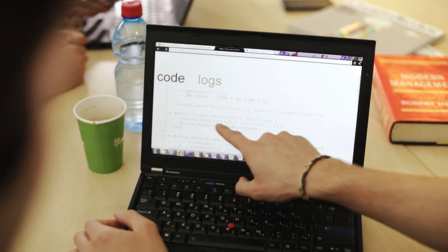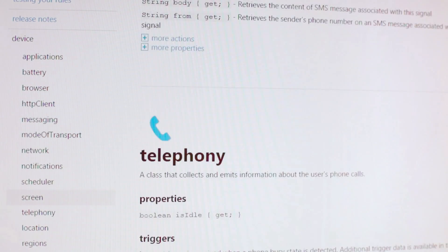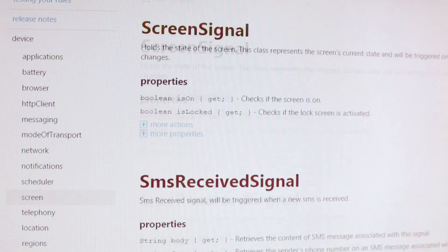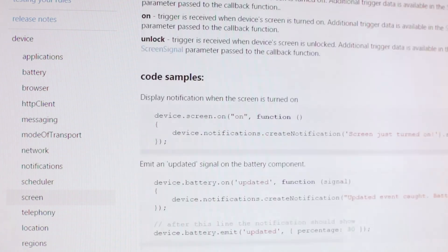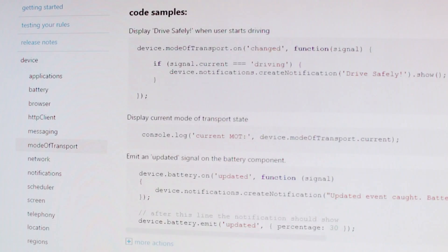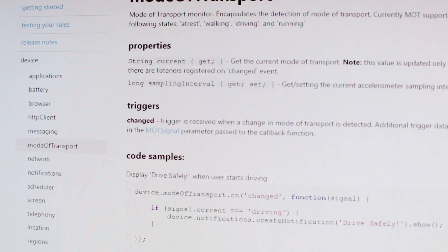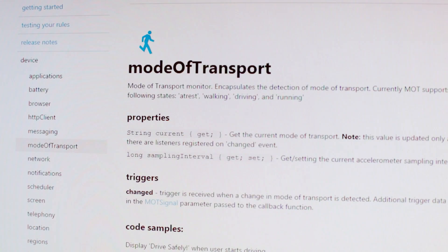We created a set of JavaScript APIs which expose the phone capabilities. On our website, you can find a complete list of the APIs, along with a set of examples. One of the most useful APIs that we offer is called mode of transport — the ability to detect whether a user is walking, running, or driving a car.